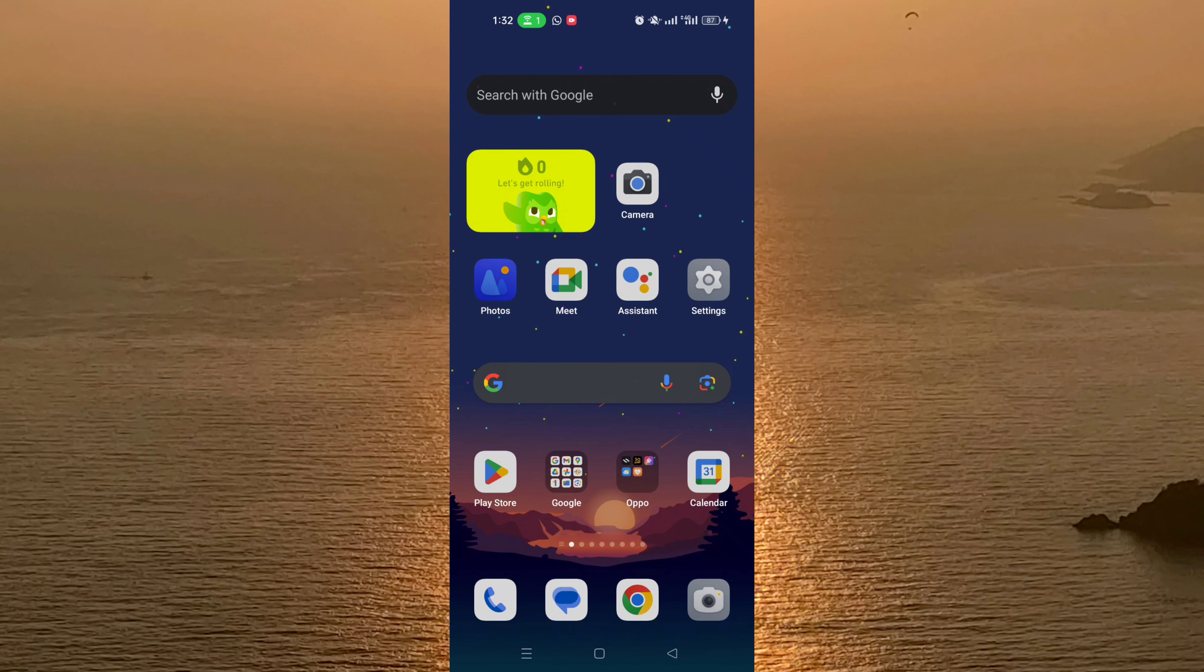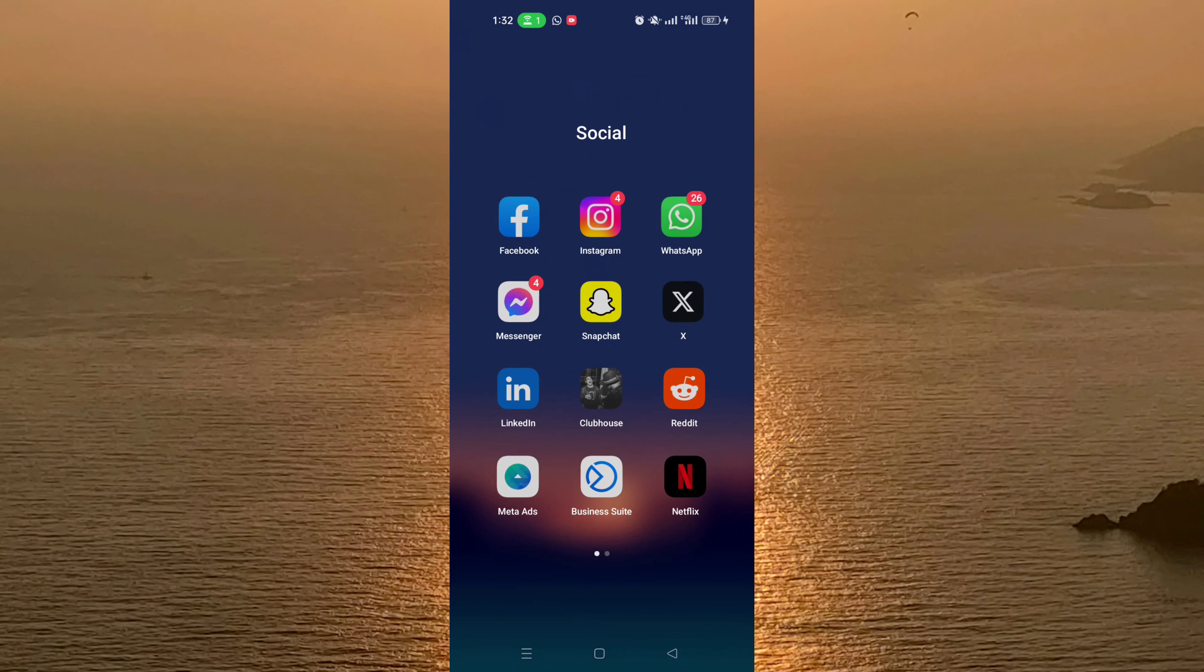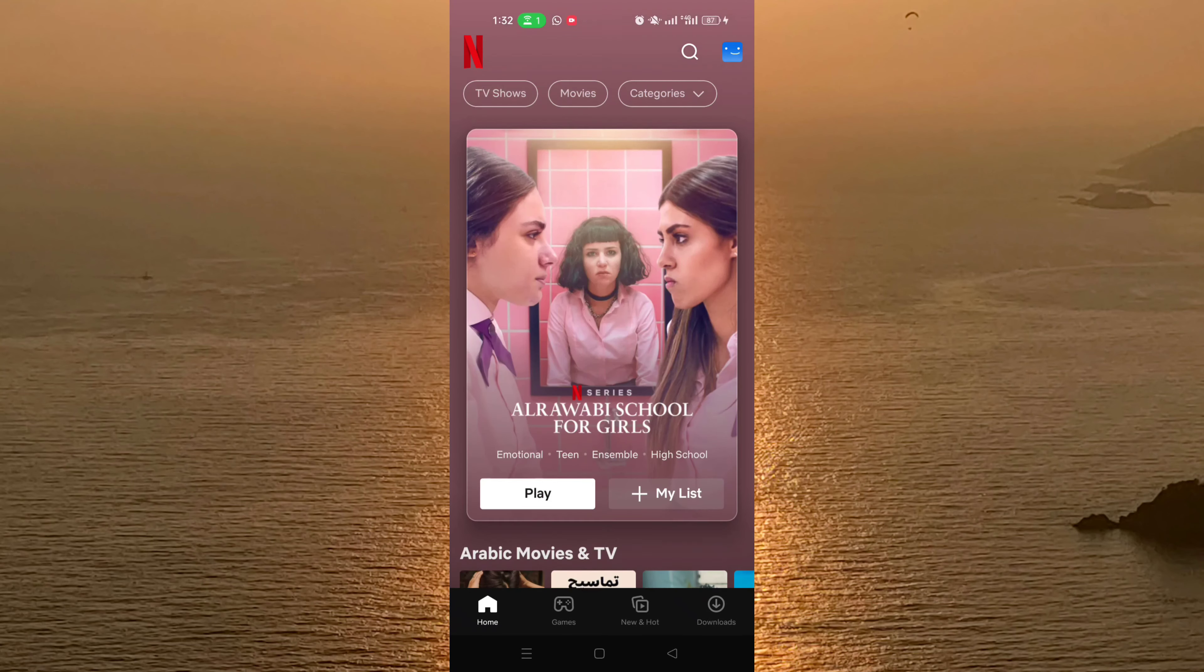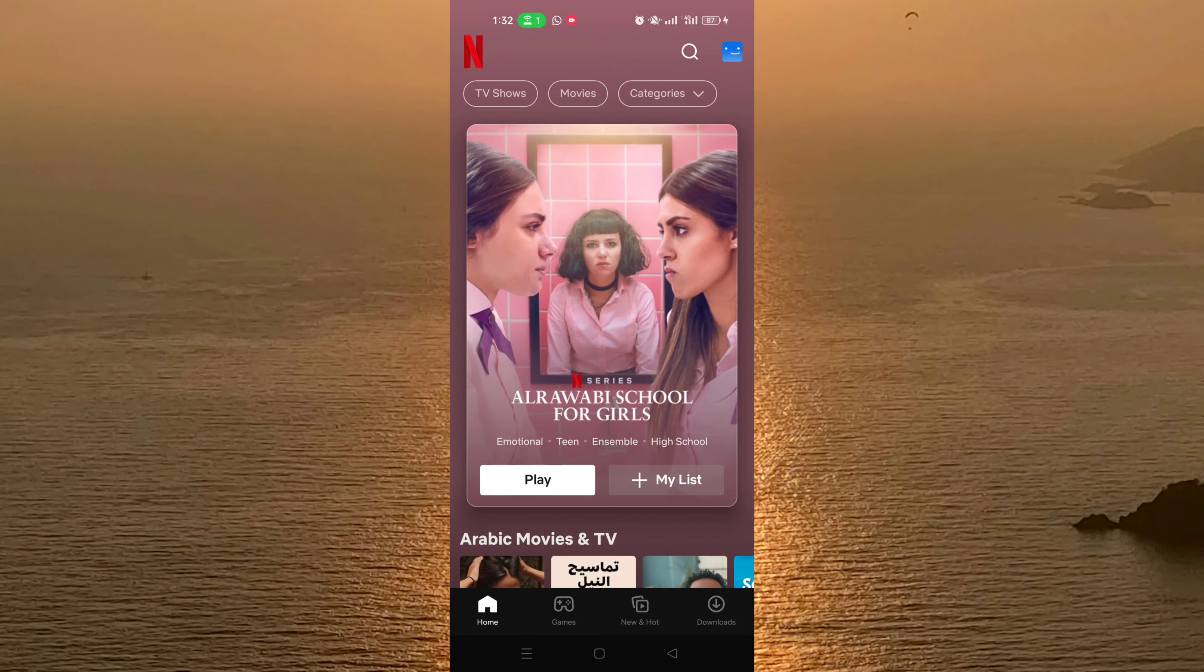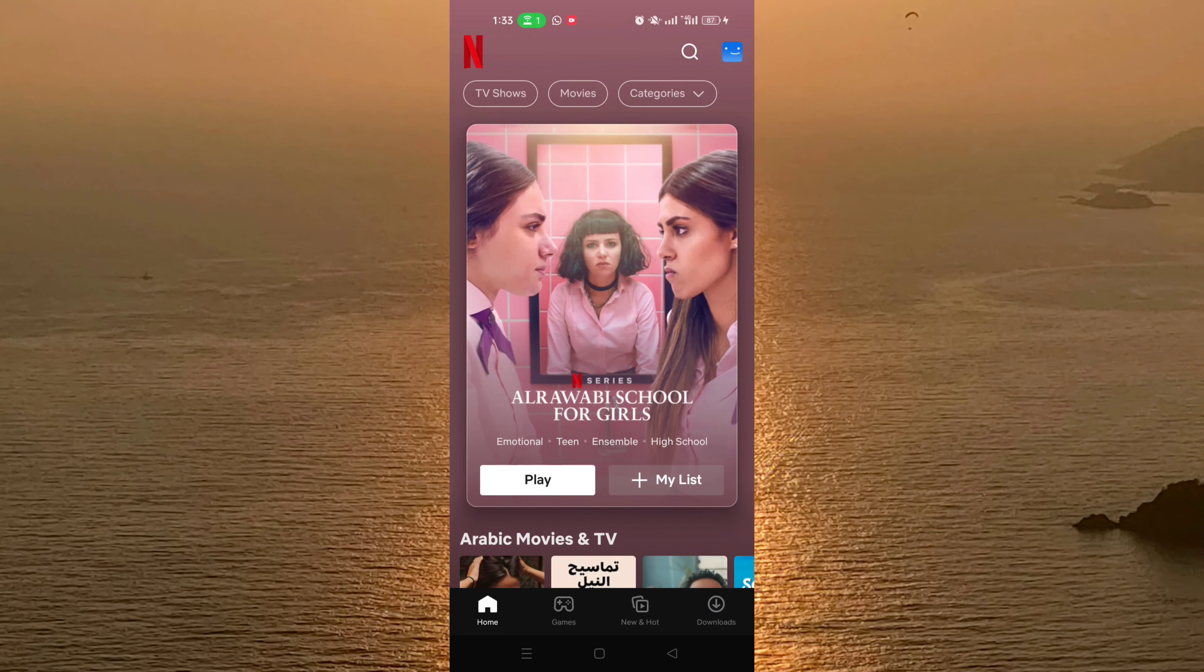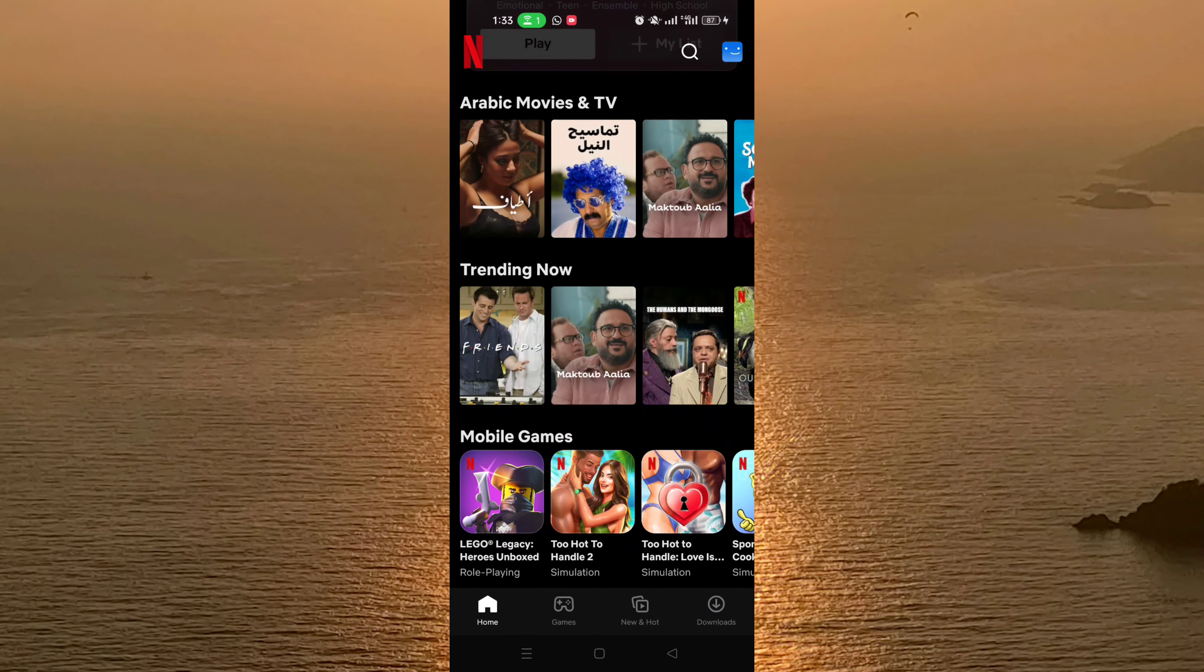So let's get started. Go and open your Netflix account. This is the new update for Netflix for the app.